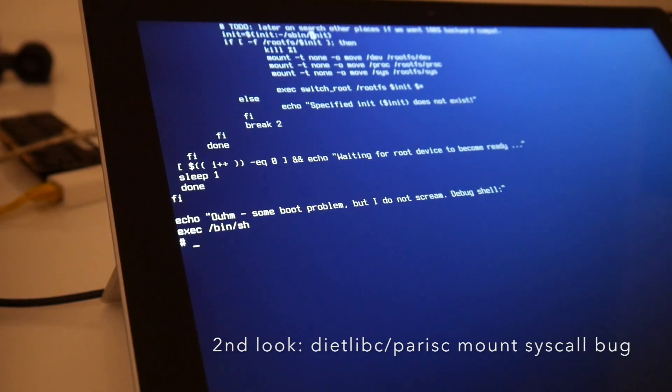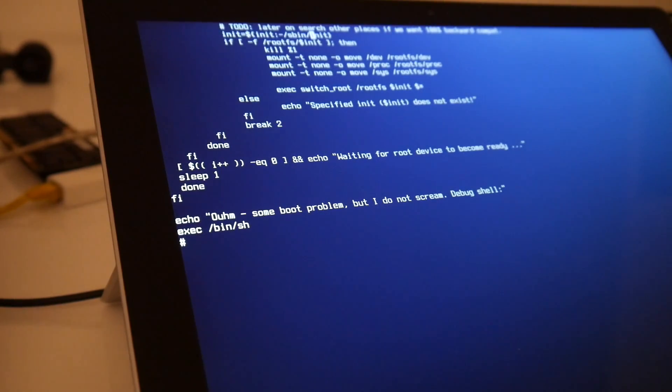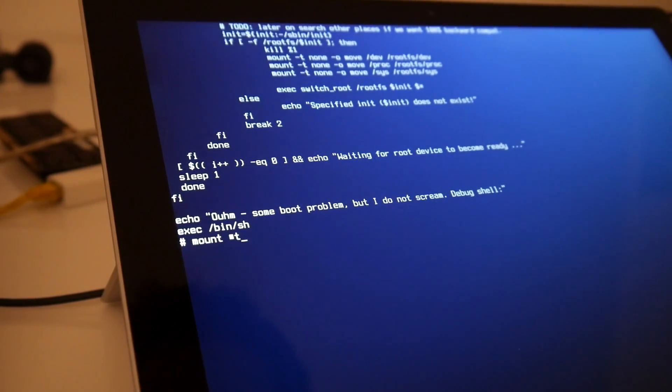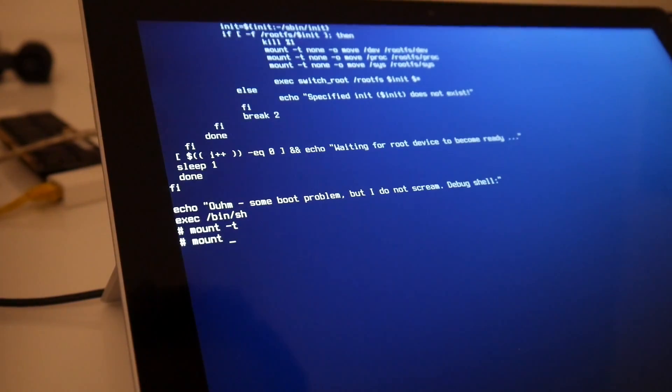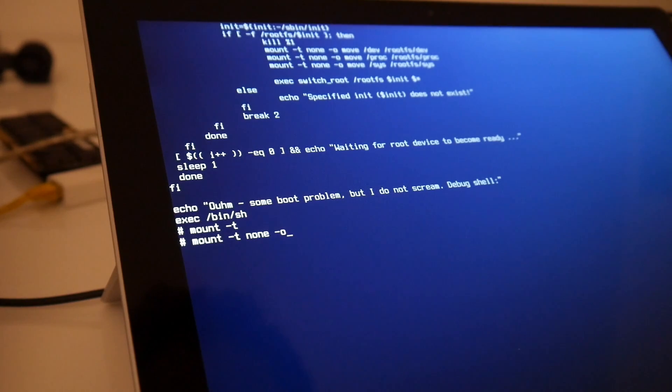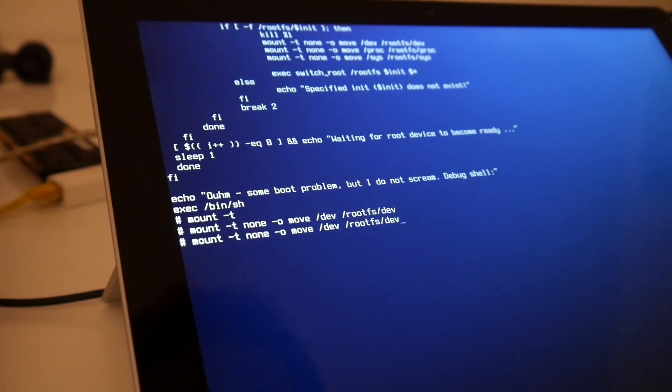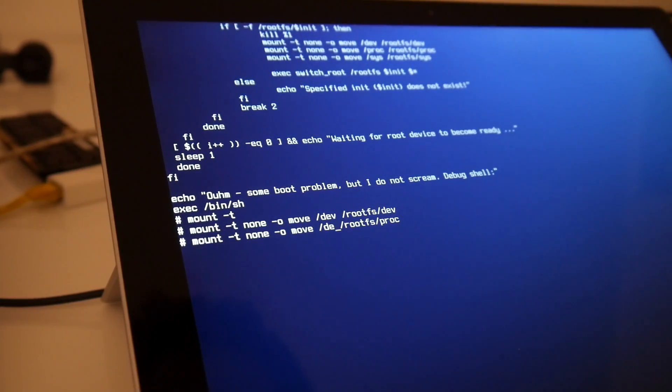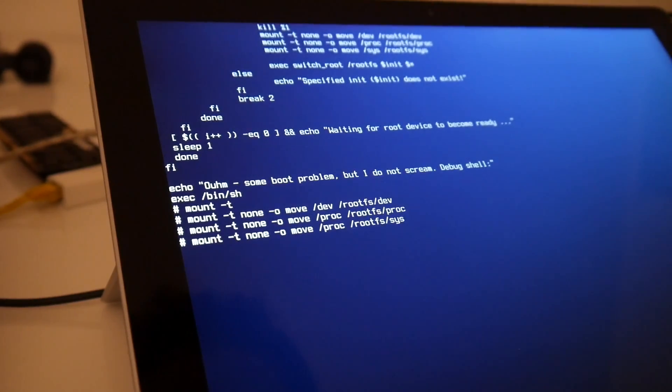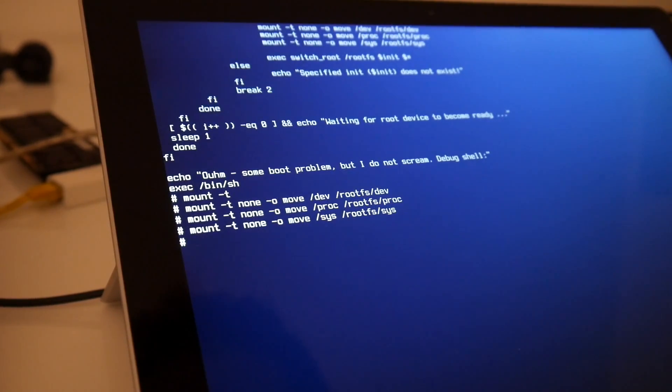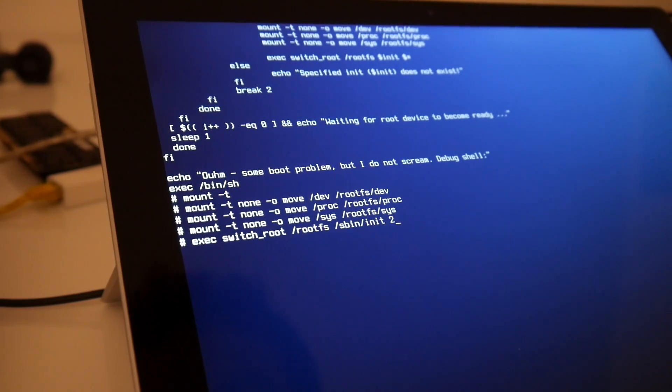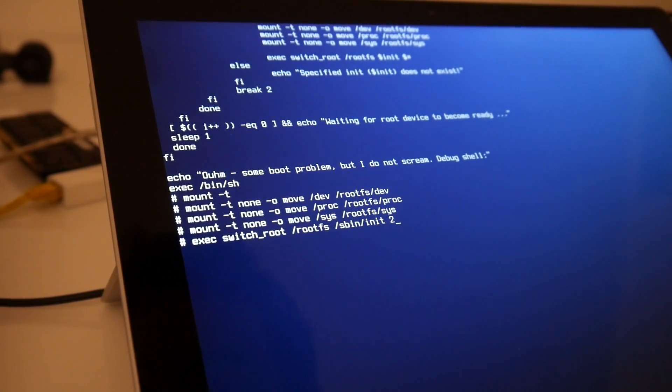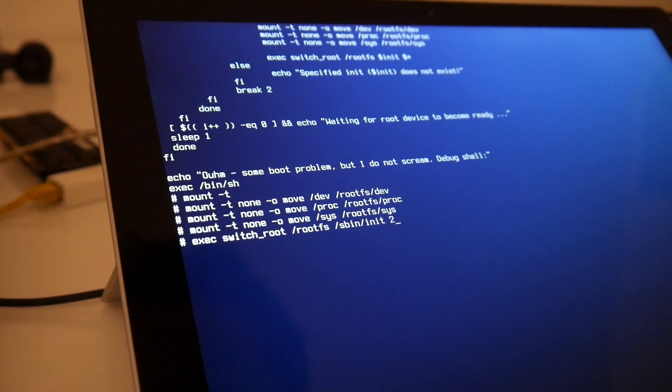So let's unfortunately manually type this in here now. Mount. We cannot afford any typo in this line, otherwise we will panic the loose kernel without init. Switch root.